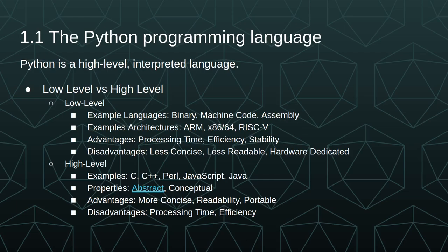Some of the disadvantages of low-level languages are they're less concise, so it takes more code to represent an idea, and as a result of that, they're less readable. And of course, we mentioned they are dedicated to the hardware that they're written for, so if you want to change that, you have to rewrite that program.